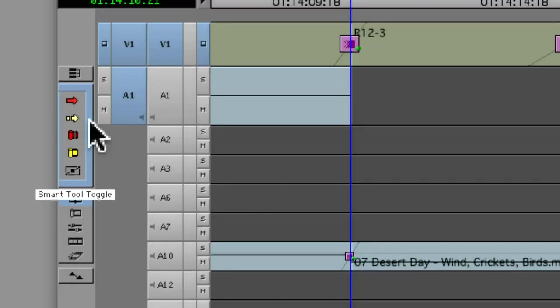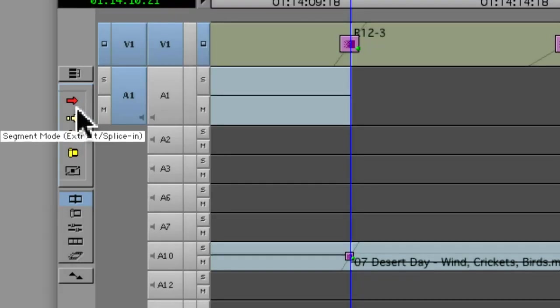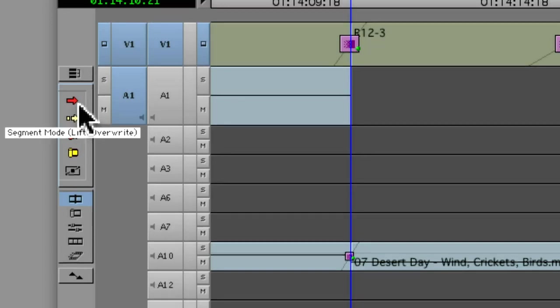When Media Composer 5.0 was first introduced in 2010, one of the biggest changes to the application was the introduction of the smart tool. Now, the smart tool is a palette or a collection of five different modes that are very common to working in the timeline.